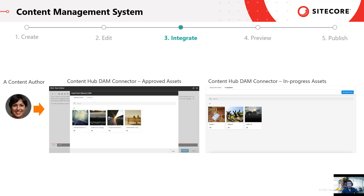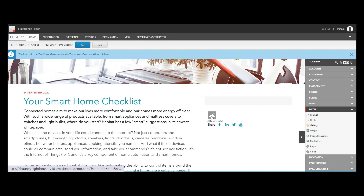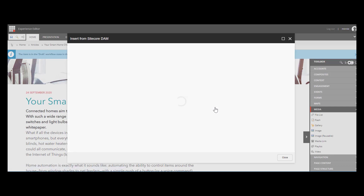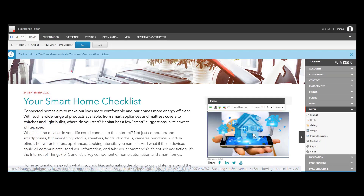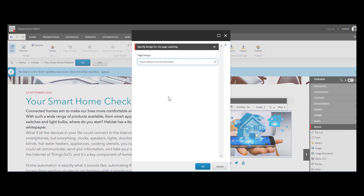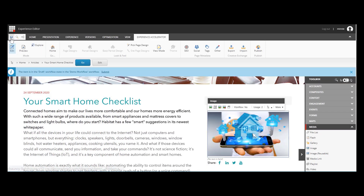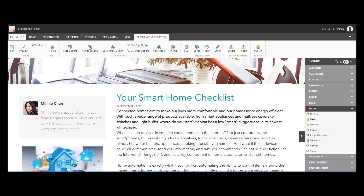Moreover, thanks to Sitecore's integration with Creative Exchange, Minnie is able to customize the look and feel of the page. Let's see it in action. Minnie wants to see if there's any nice picture she could use from her company's digital asset management platform. She clicks the image component she added earlier and imports the asset from Sitecore Content Hub. But Minnie doesn't like the current layout, so she goes to the Experience Accelerator tab, clicks Pick Page Design, and chooses a layout she likes and saves her work. We will see the author teaser and image components change from right to left as a result of the layout change.